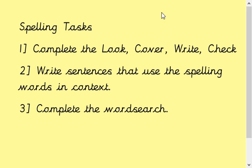Okay, so the spelling tasks that we would like you to complete this week: we want you to complete the look-cover-write-check that we would normally send out for homework. We've attached that to the Year 4 web page, or alternatively if you haven't got access to a printer you could just write the words out and practise them. The second task is, in the book that we've given you, to practise writing sentences that use the spelling words and put them into context.